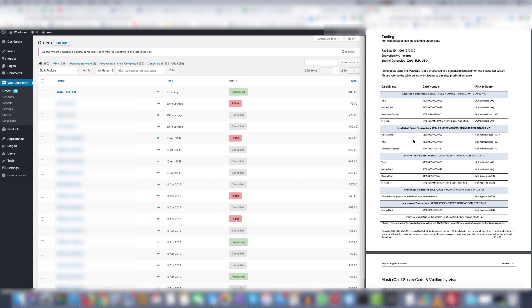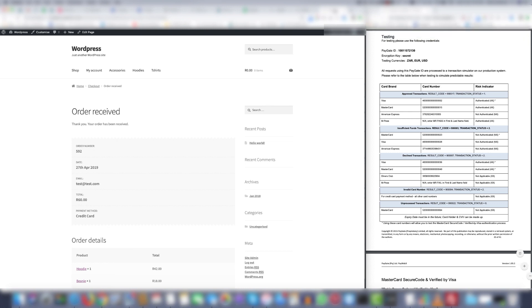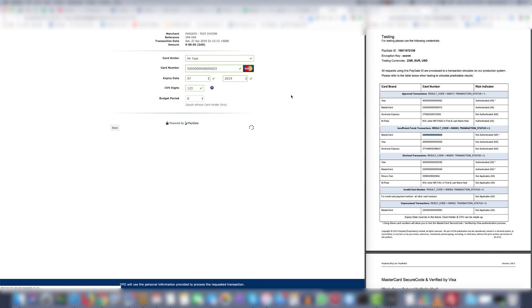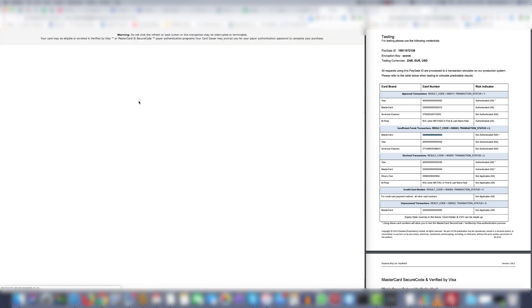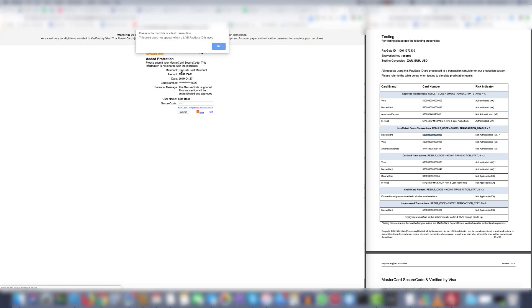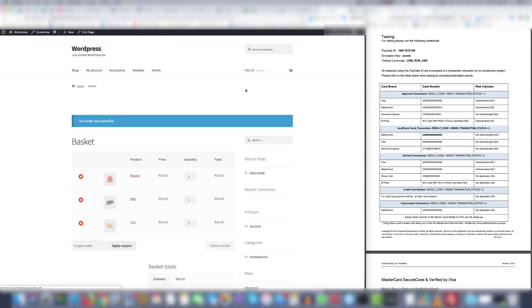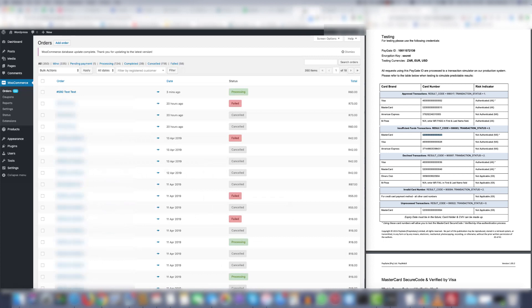But what happens if you want to test the card with insufficient funds? What will be the outcome then? Well let's give it a try. Let's use the MasterCard this time. As you can see all of the ticks are approved. And then you say submit. And when it brings it back it says your order was cancelled. So let's have a look.